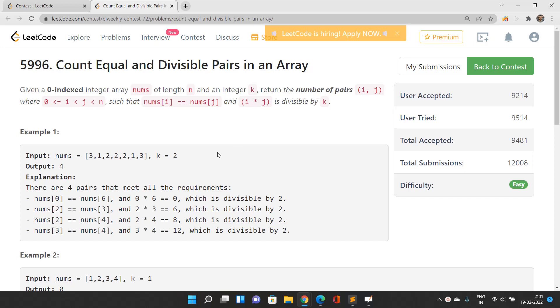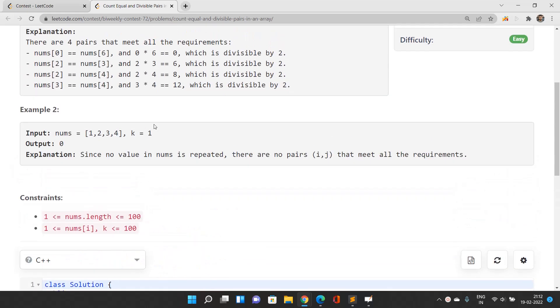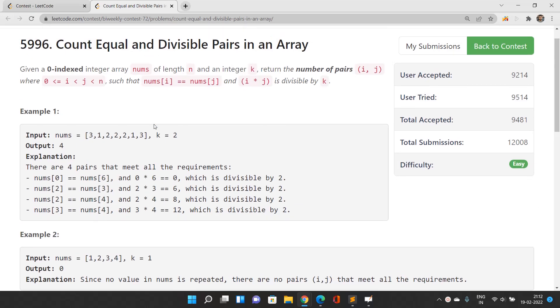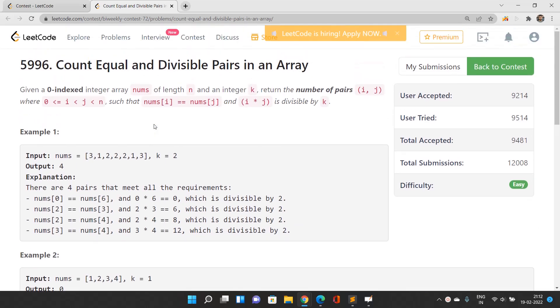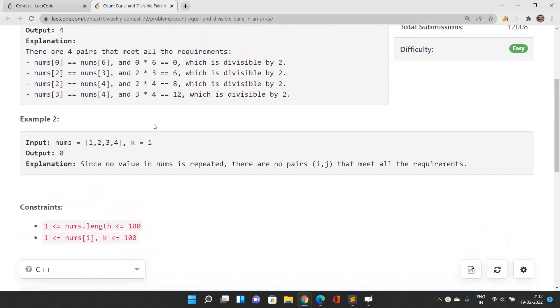If you look at the constraints, the maximum length of the array is 100, so you can have O(n²) time solution to pass all test cases. That is what we are going to do.